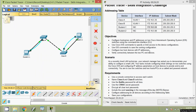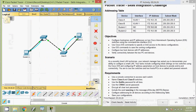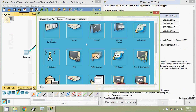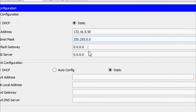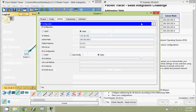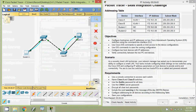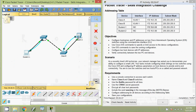Now we are going to set IP addresses on the PC hosts. For PC Student 1, opening IP configuration and entering the IP address from the addressing table with subnet mask 255.255.255.0. Then for Student 2, entering the IP address ending in 5.60 with subnet mask 255.255.255.0.